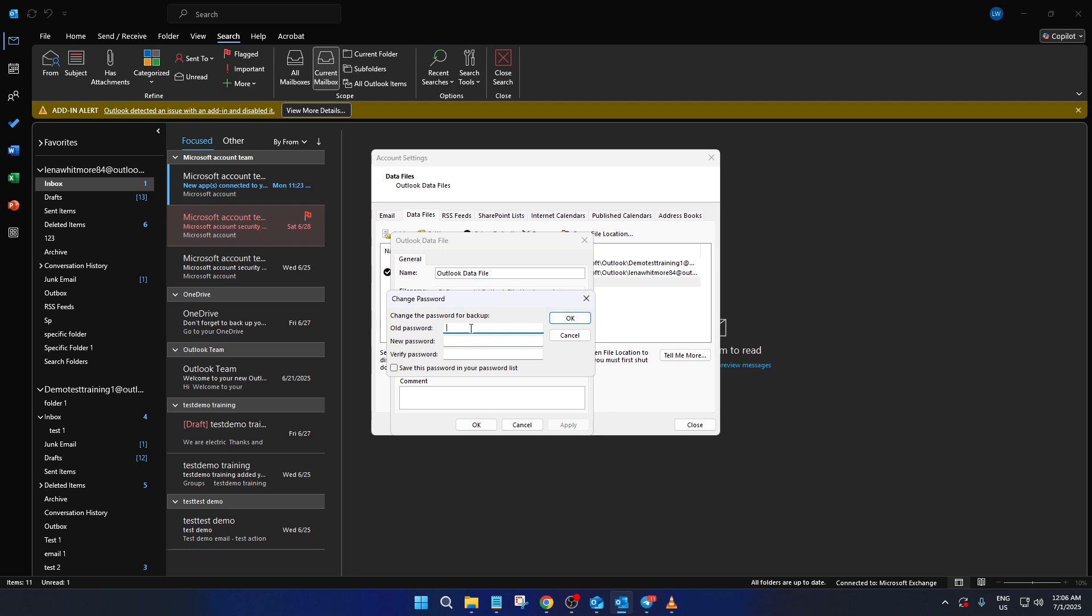Here, you'll enter your new password in the designated fields. There are two fields you need to focus on: New Password and Verify Password. Go ahead and type your desired password into both fields to confirm your choice.